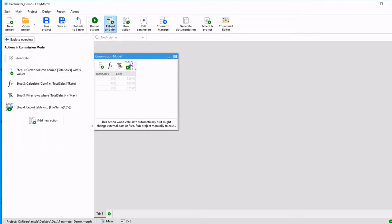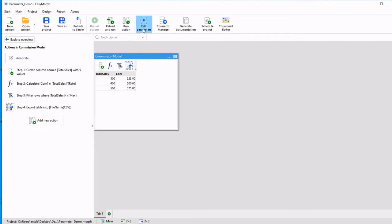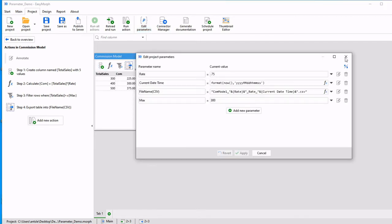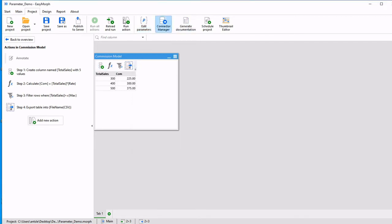Now if I hit save and run, it's going to create that file for me. And because it's a current timestamp, if I were to run it again,